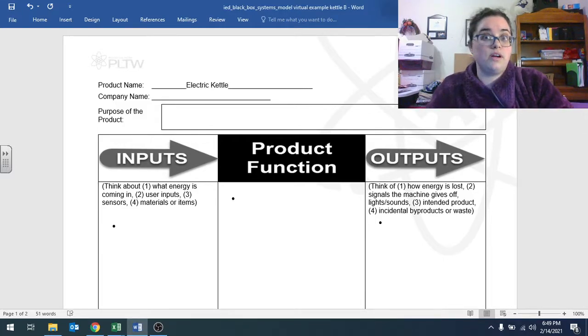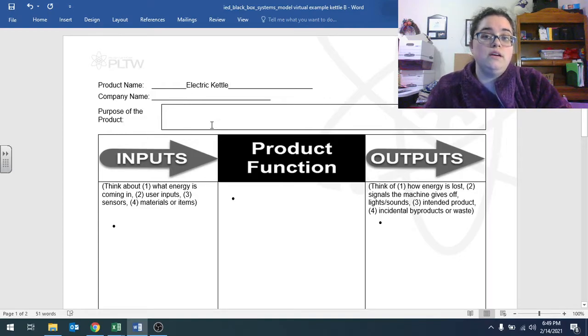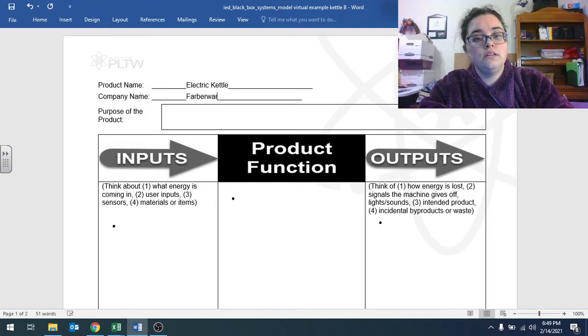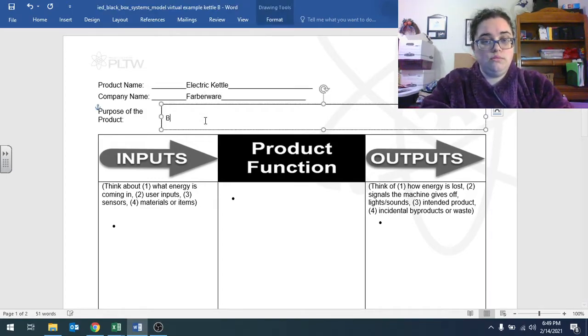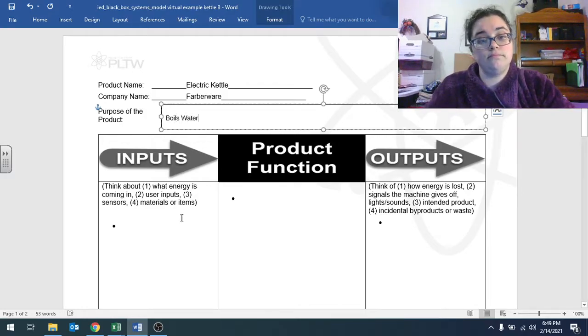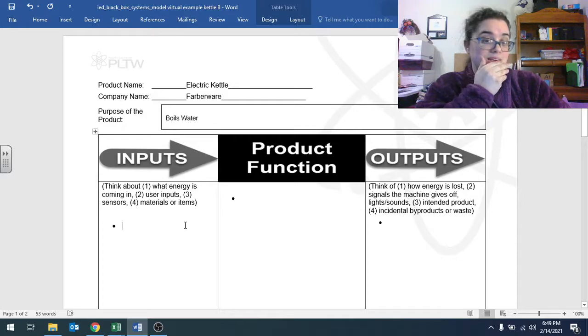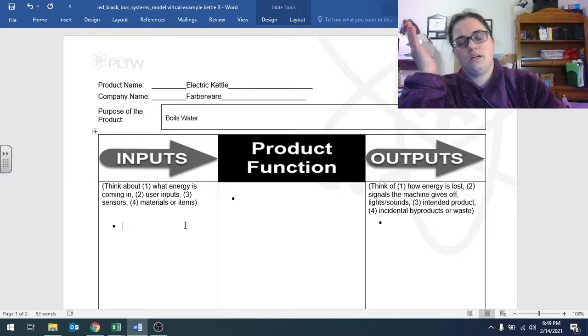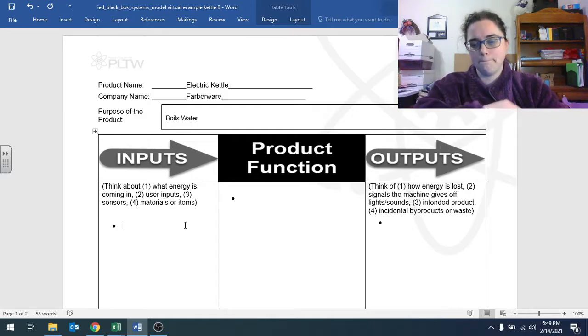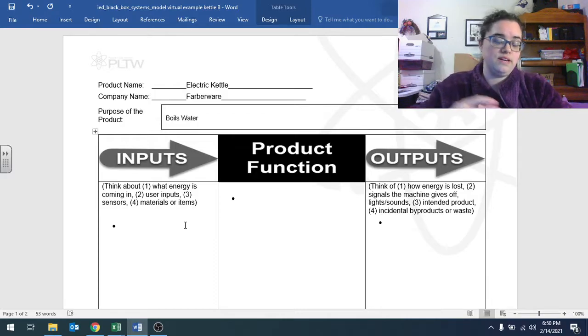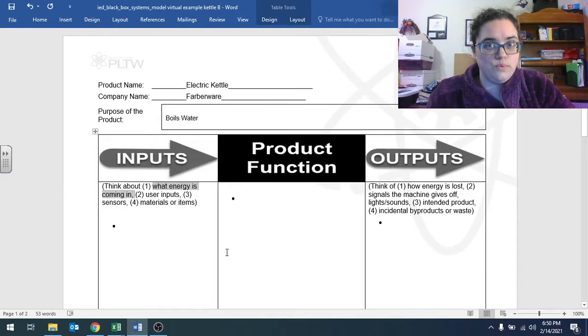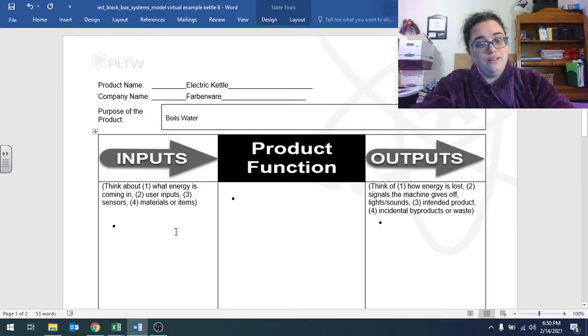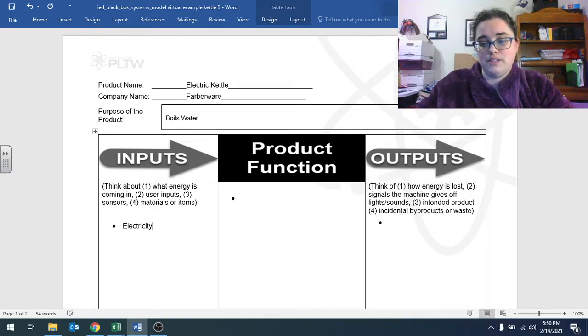So this is my electric kettle. That's the product name. I have a student who decided to write stainless steel cordless electric kettle, it's your prerogative. The brand is Farberware, and the purpose is to boil water. It boils water, that's what it does. Theoretically, I could boil other liquids with a similar boiling point, but I'm not going to do that. I'm just going to put water in it.